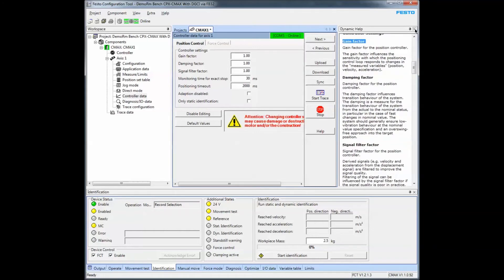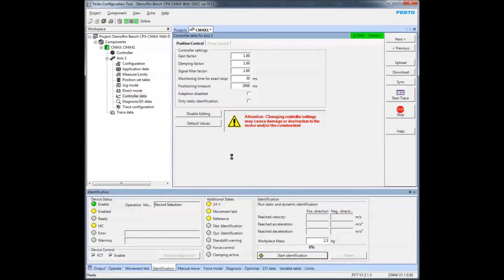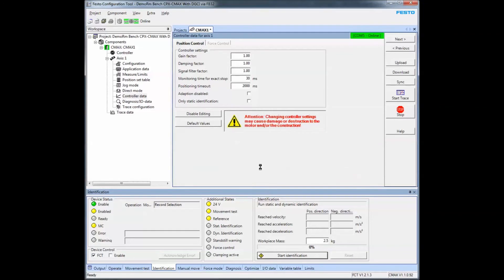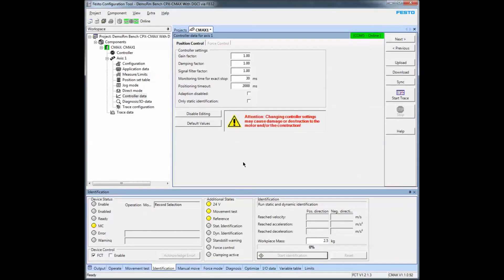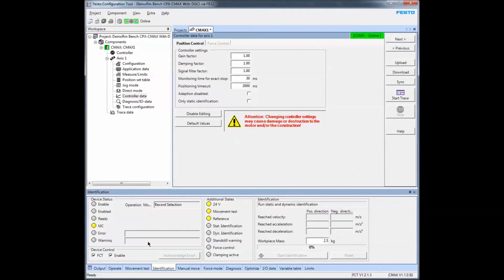I'm going to execute an identification test from here. Enable it. It more or less tells you what it needs to do, just gives you a couple of warnings.